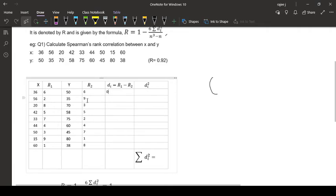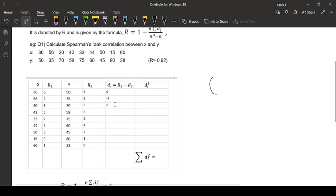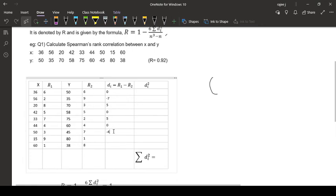Then 2 minus 9, 2 minus 9 is minus 7. Then 8 minus 3, 8 minus 3 means 5. Then 5 minus 5, 0. Then 7 minus 2, 5. 4 minus 4, 0. 3 minus 7, minus 4. Then 9 minus 1, 8. And 1 minus 8 is minus 7.